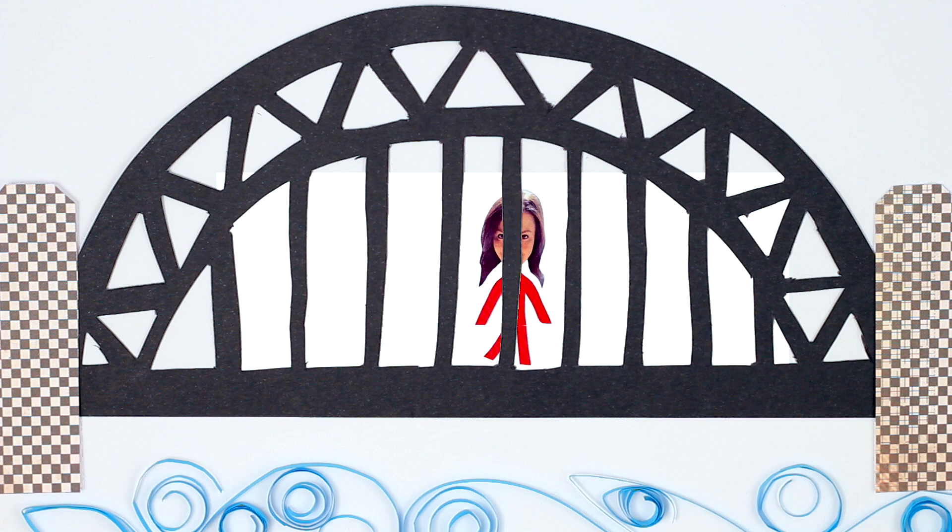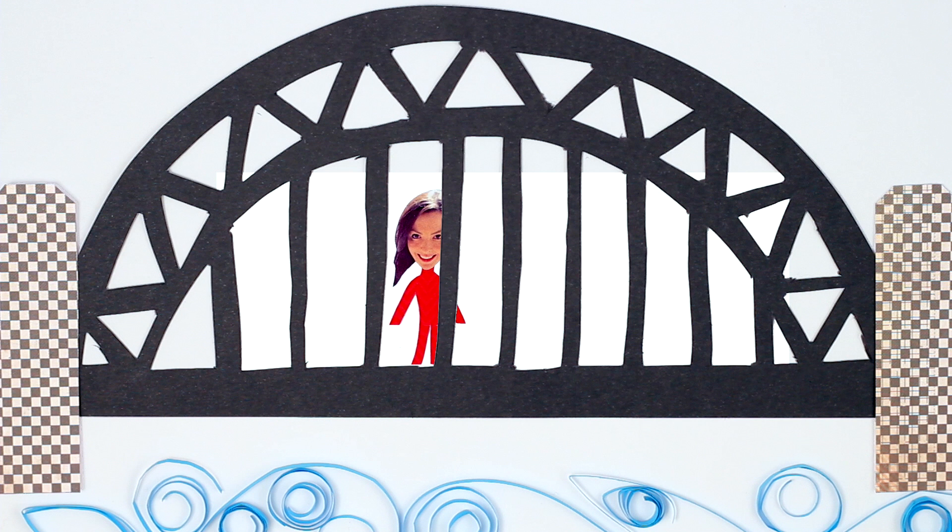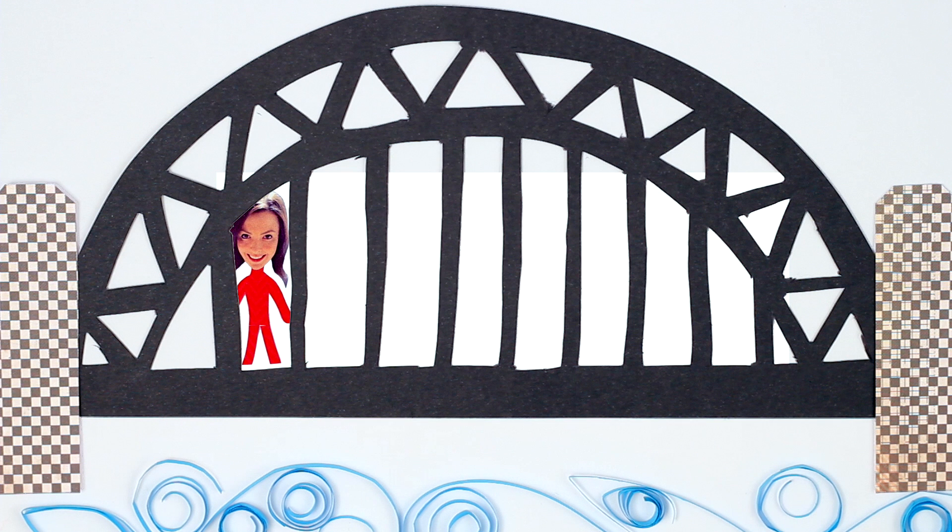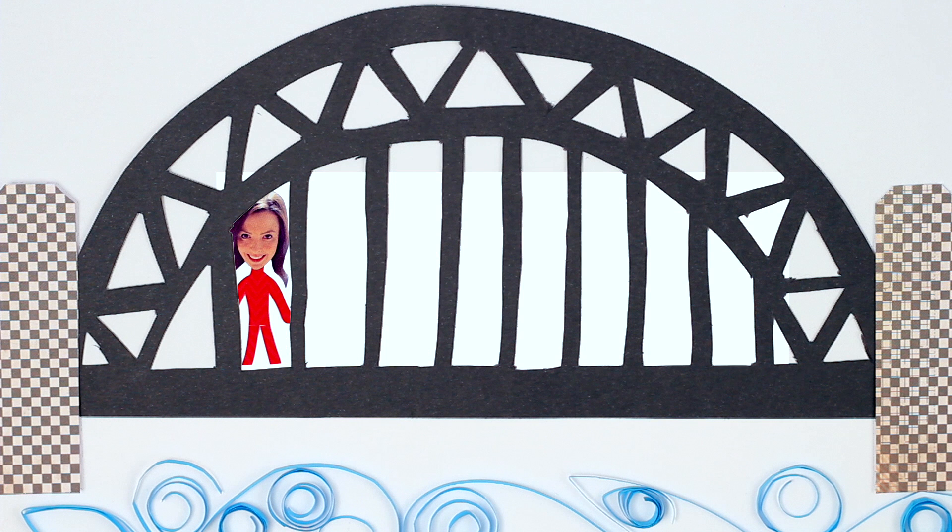Of course doing regular exercise is good for your body, but the health benefits don't stop there. Physical exercise is also good for your brain.